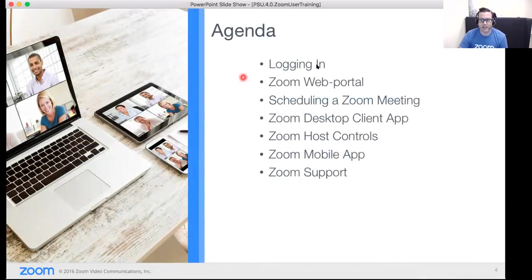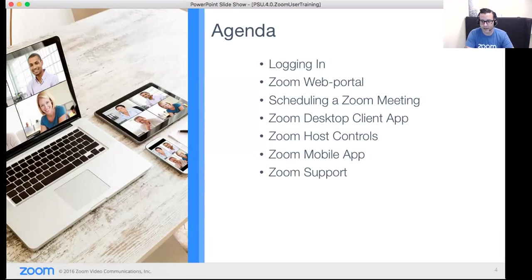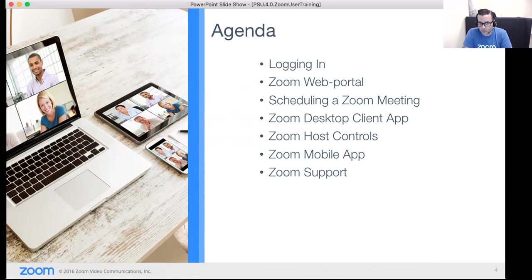Here's the agenda for today. We're going to cover logging in and getting into the web portal, scheduling within Zoom showing a few different ways to schedule, and using the desktop client — which you need to install to host Zoom meetings. We'll also look at host controls, the mobile app, and how to get support around Zoom if you need it.